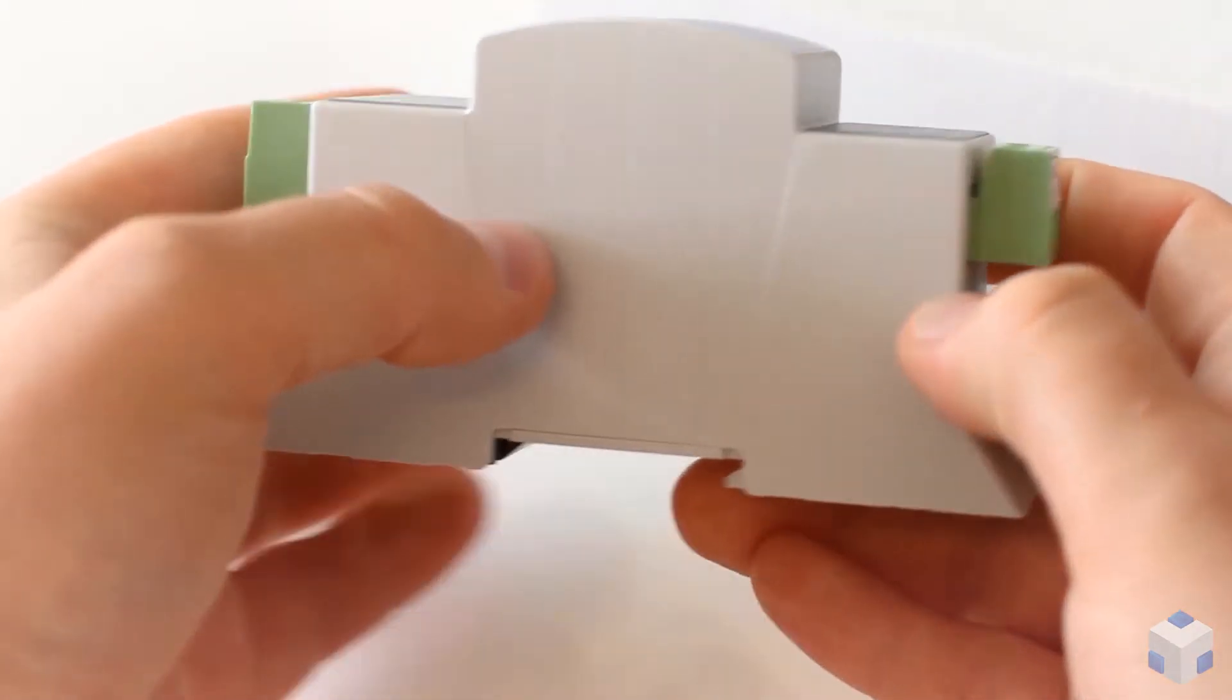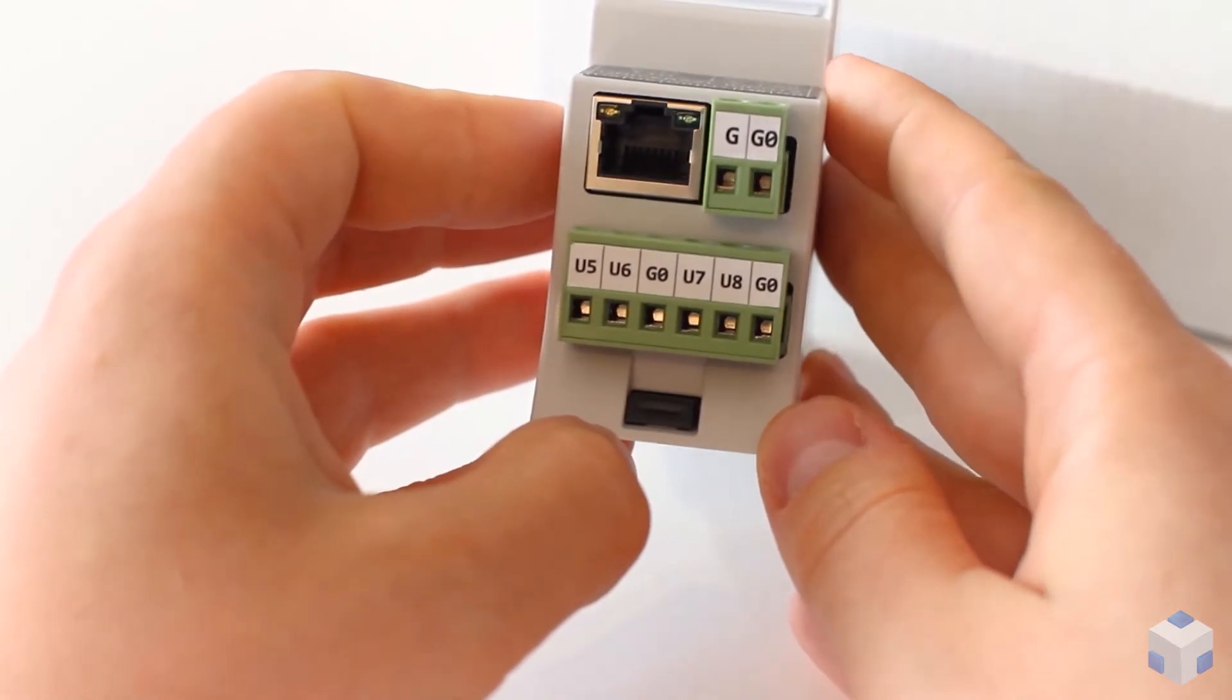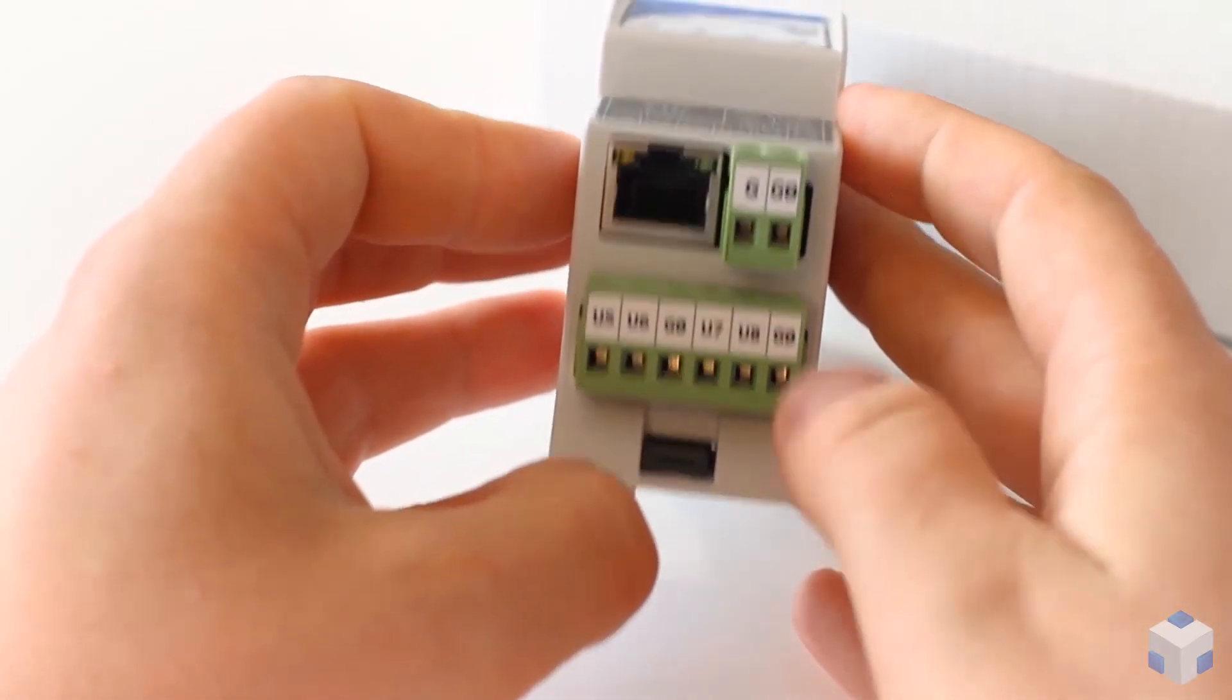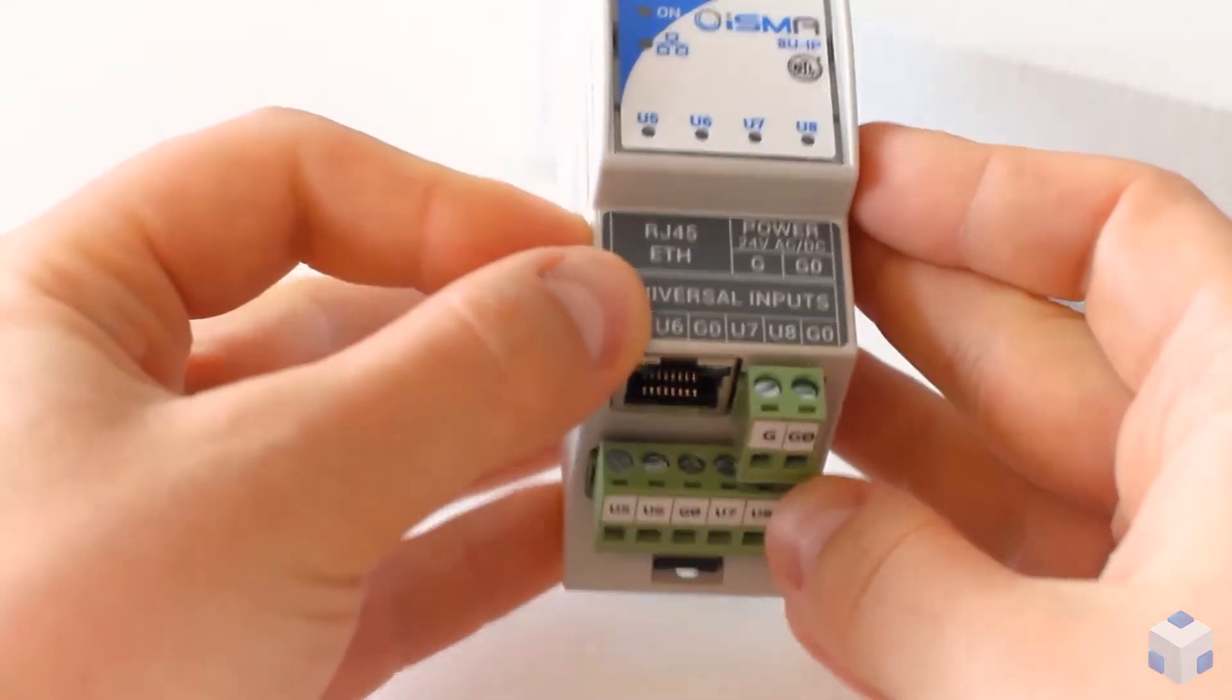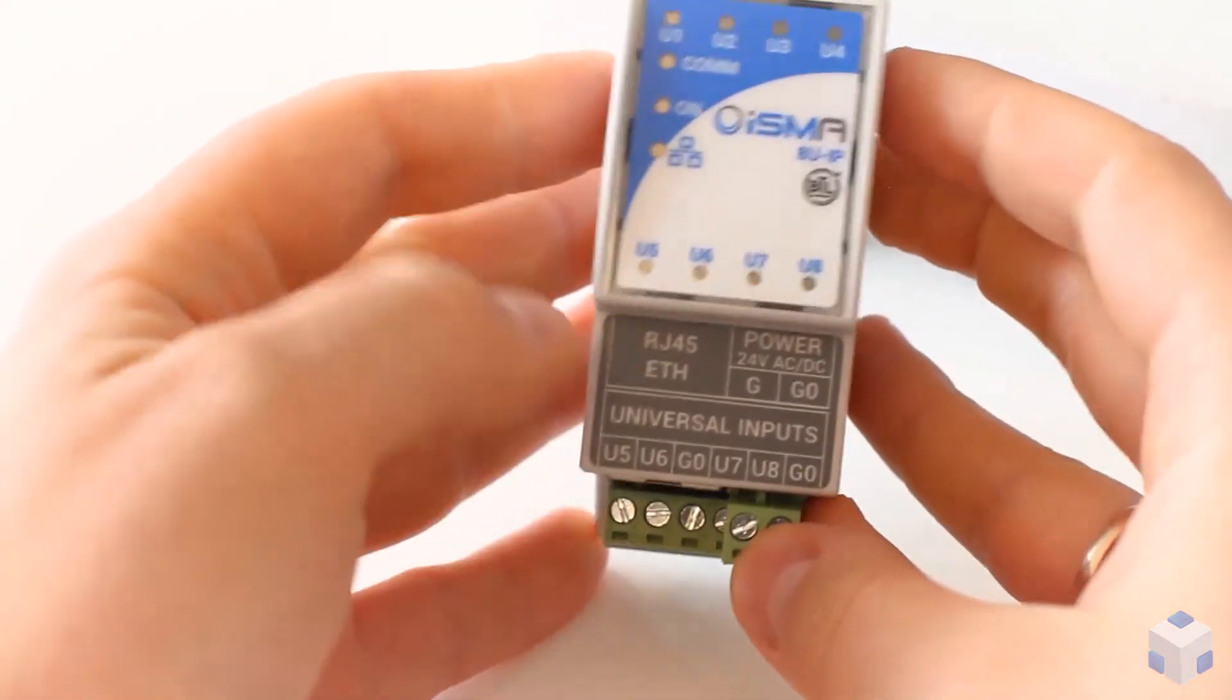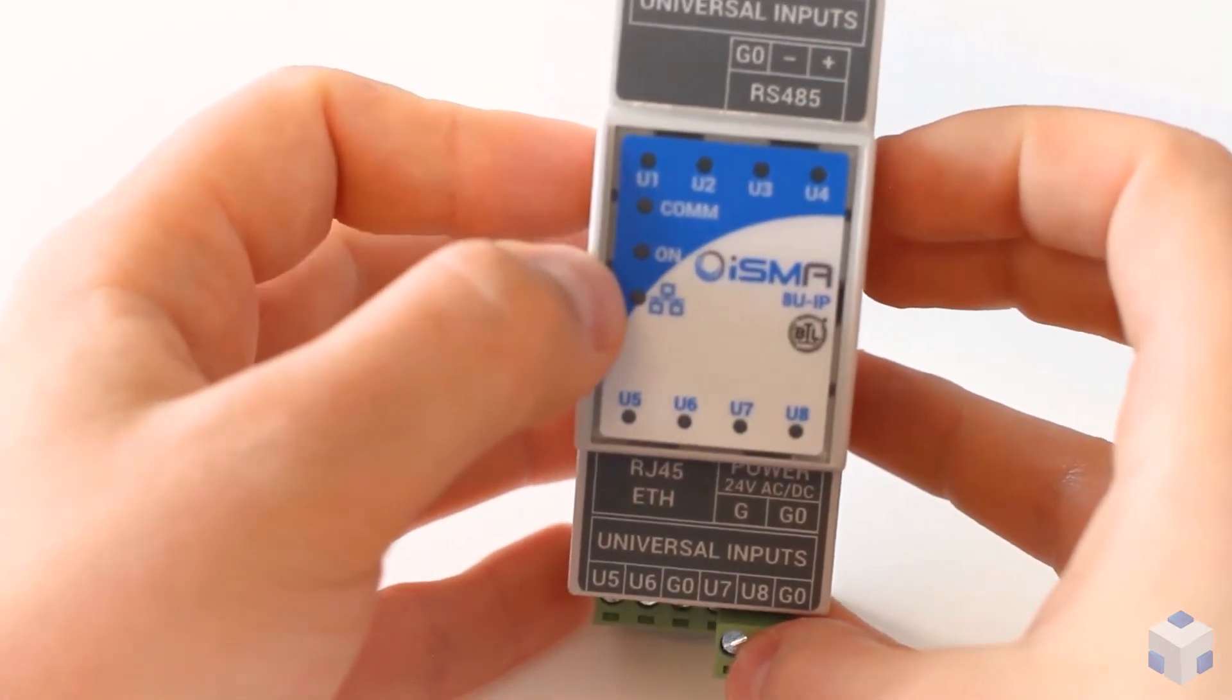Another four UI terminals are located at the bottom of the device, next to the Ethernet port and 24V AC-DC input.